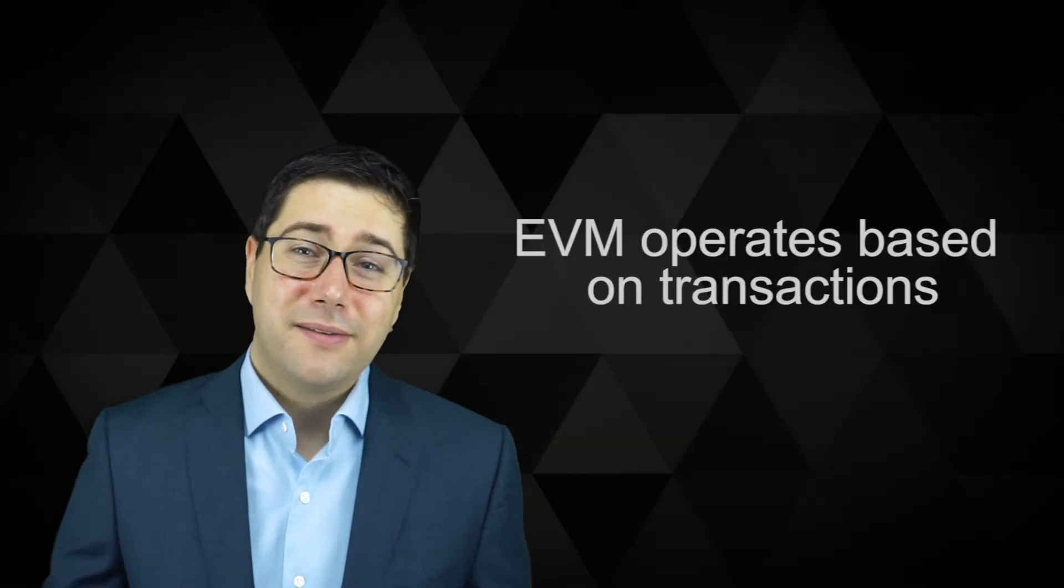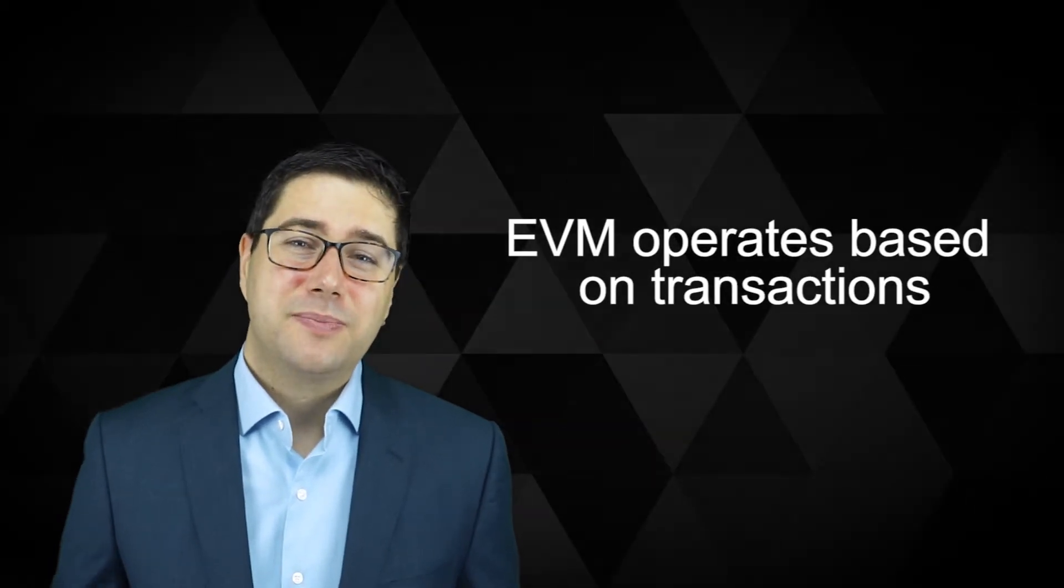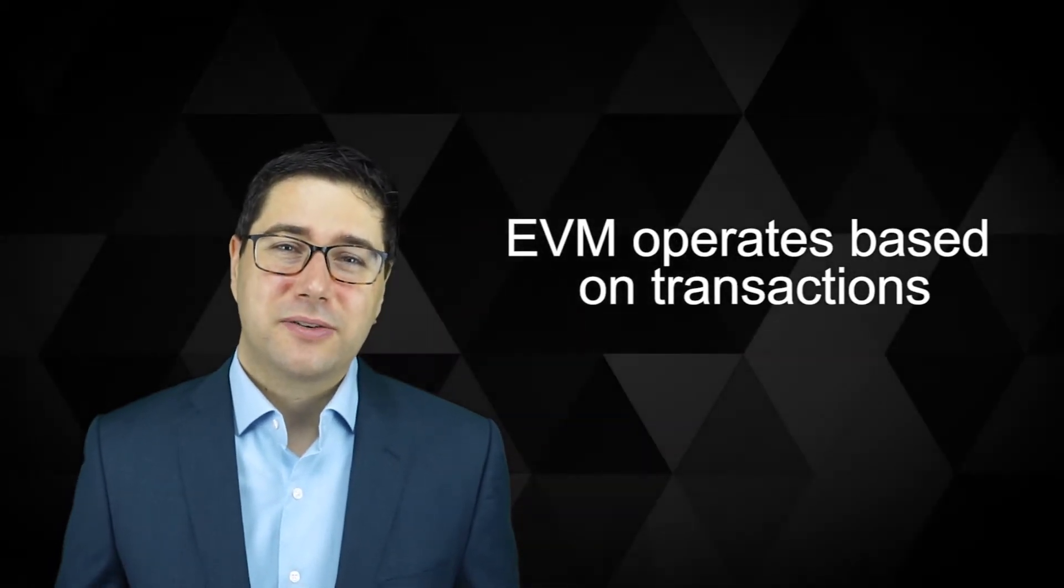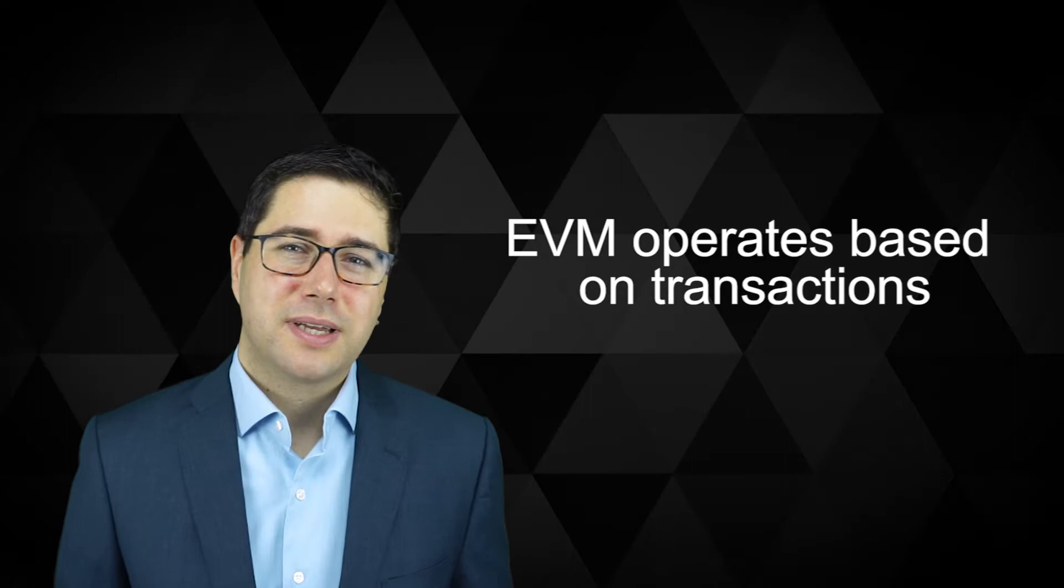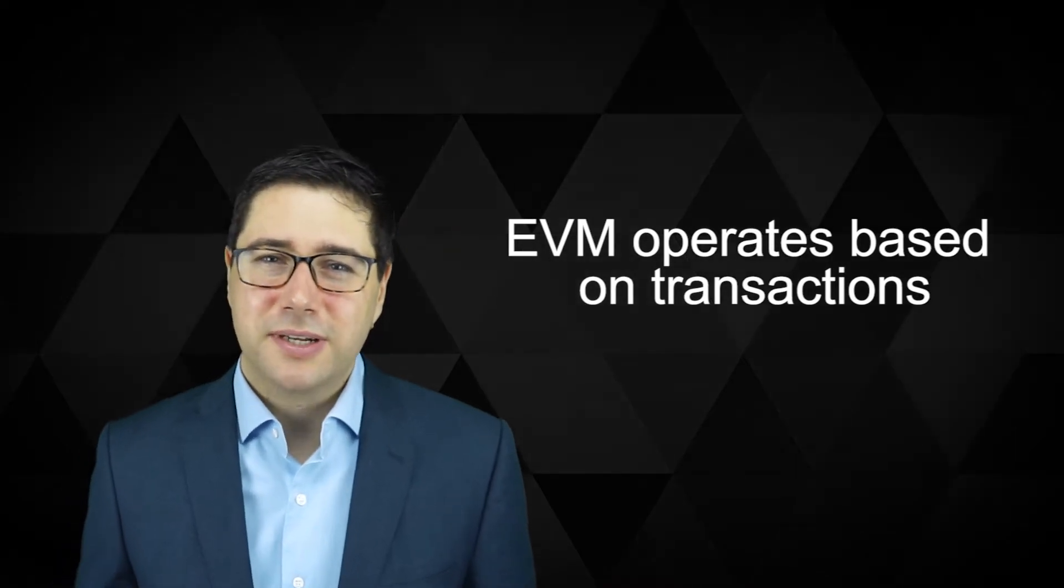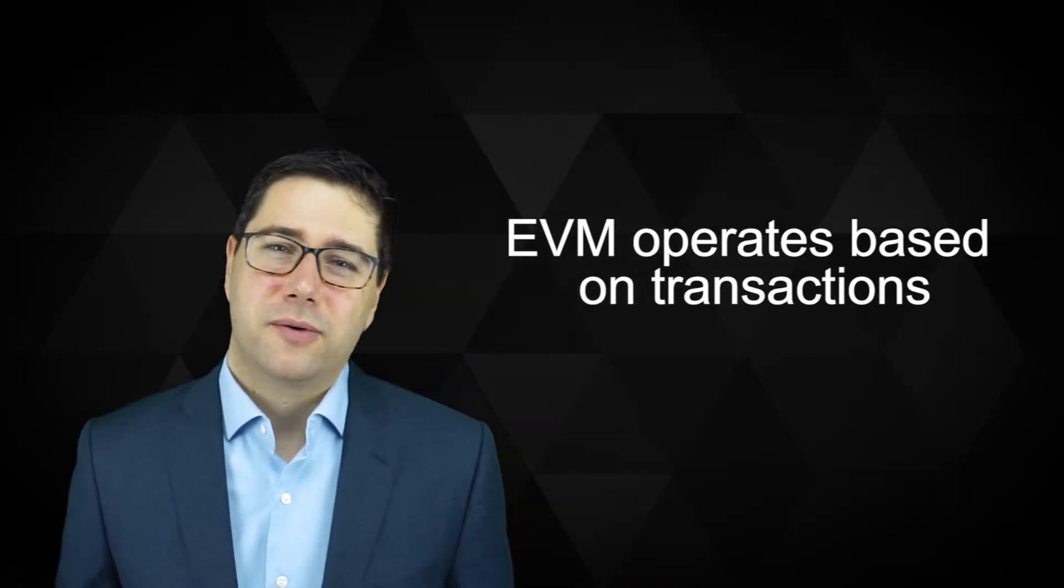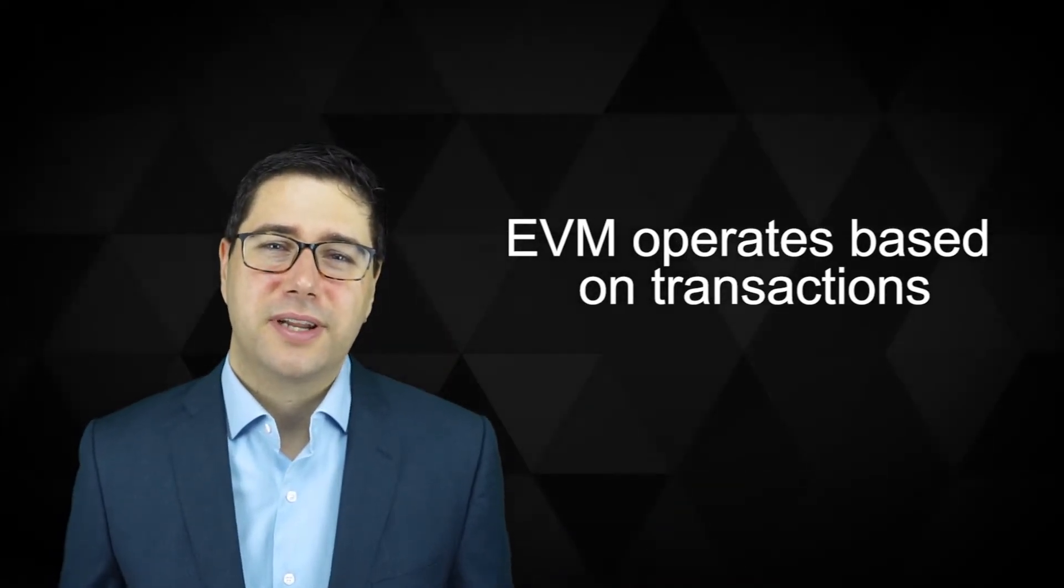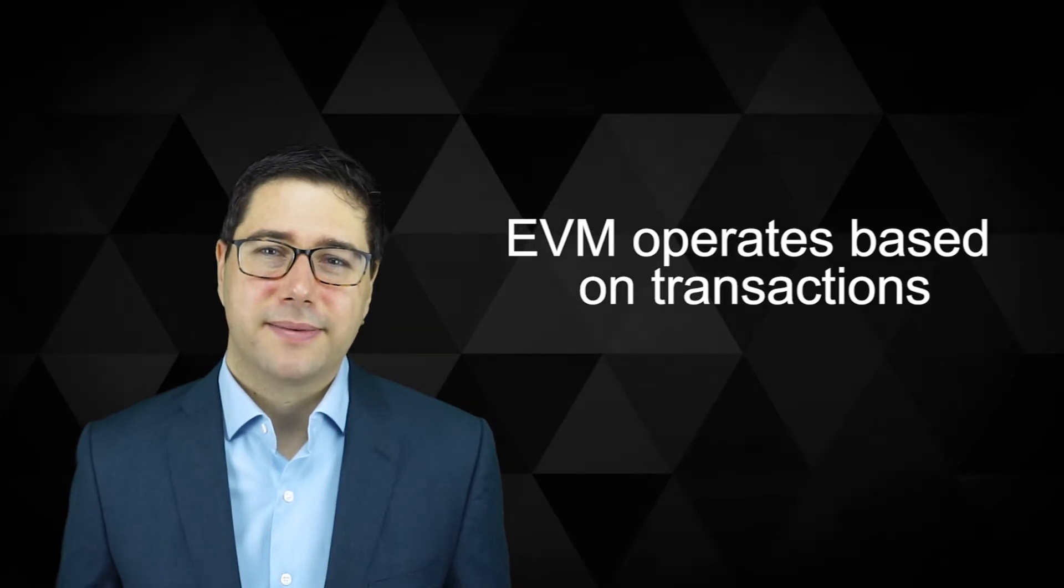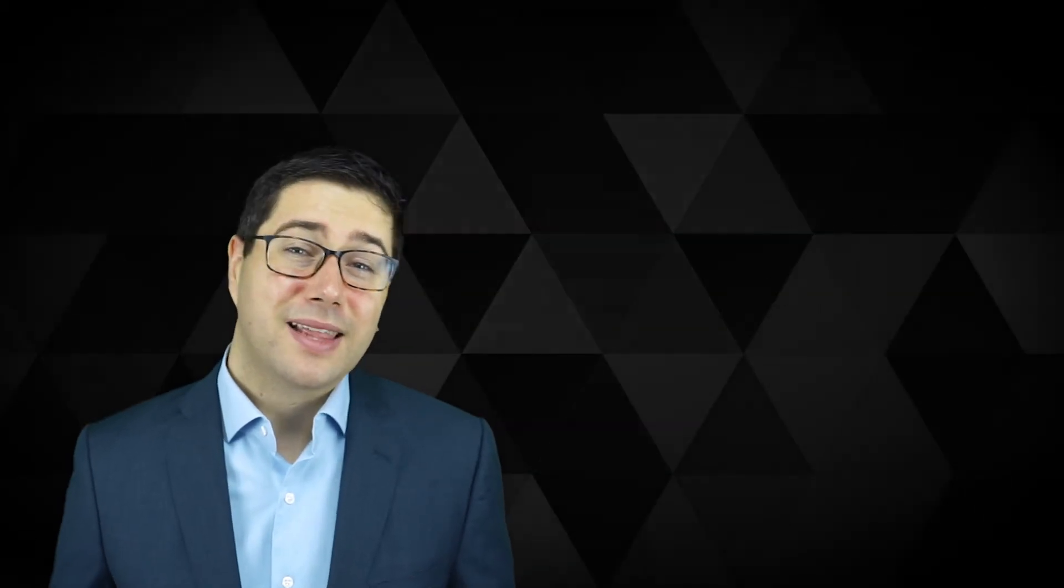The EVM is based on transactions. The user sends off a transaction and for any computation to take place, this transaction has to be mined. That happens every few seconds.